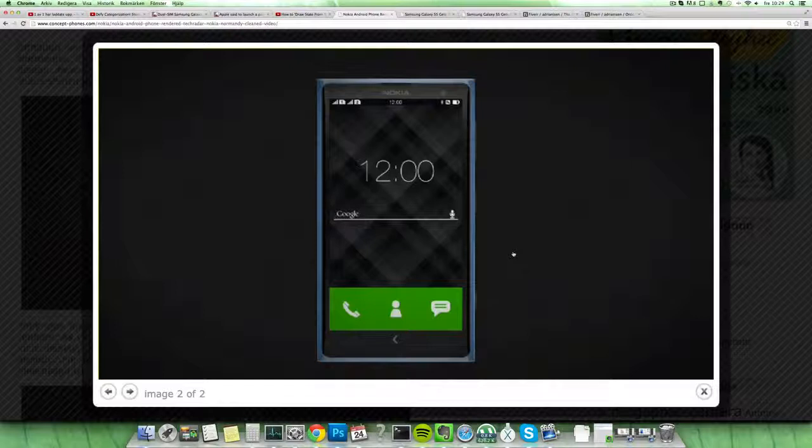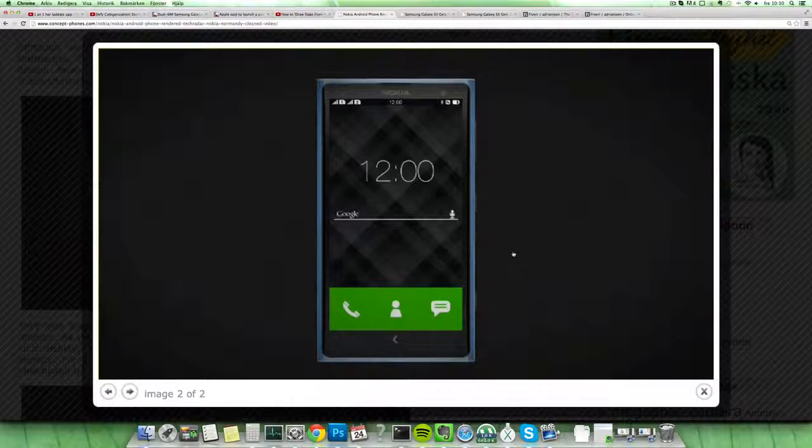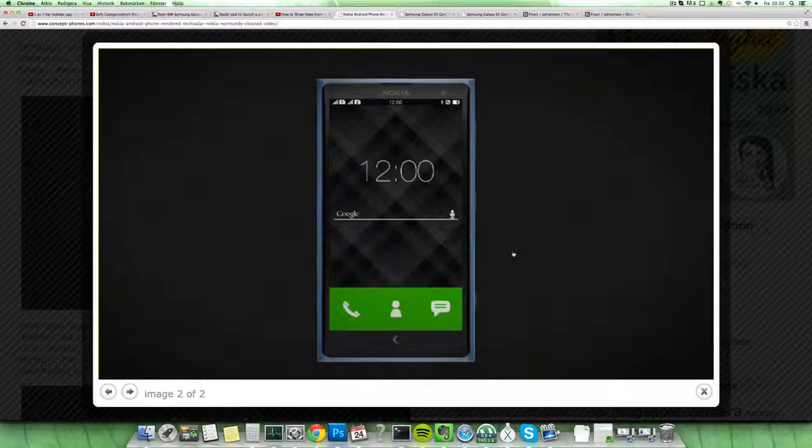So that would mean there would be like a dual SIM variant in this little concept. I think we're gonna find out more about this device in the next month.